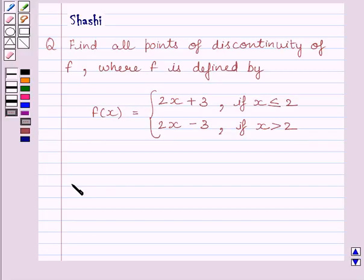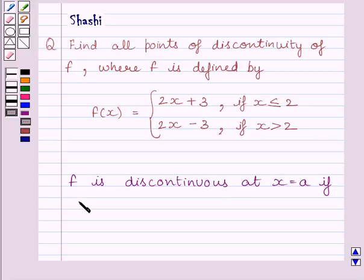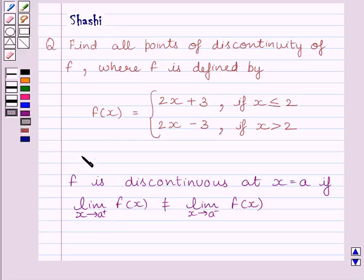First of all, let us understand that function f is discontinuous at x = a if the left-hand side limit is not equal to the right-hand side limit of the function at x = a. That is, limit of x tending to a-plus of f(x) is not equal to limit of x tending to a-minus of f(x). This is the key idea to solve the given question.